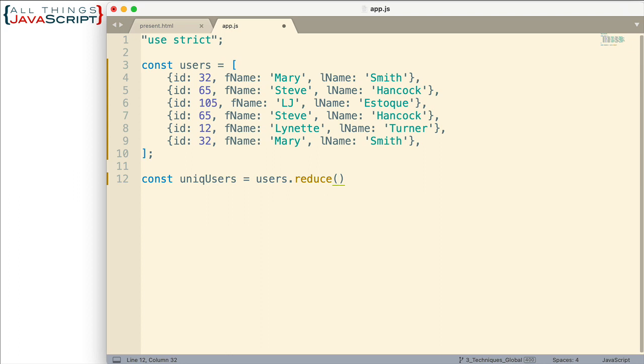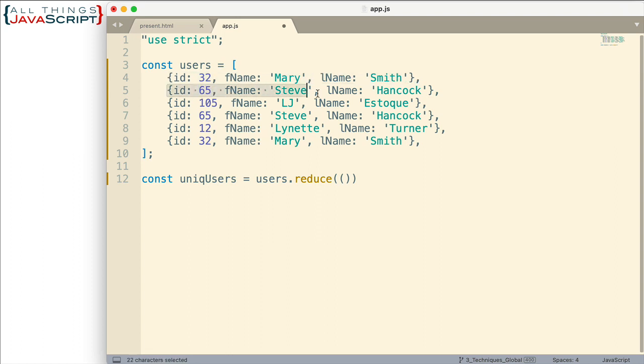Now the reduce method is a higher order function so we need to pass a function into it. I'm going to pass in an arrow function. Now the function that we pass in can have several different parameters but it should at least have the accumulator value and the element that comes from the array. So as reduce iterates through this array it's going to grab each one of these objects one at a time. And we'll need a variable to place that into. And so I'm just going to call that variable obj.